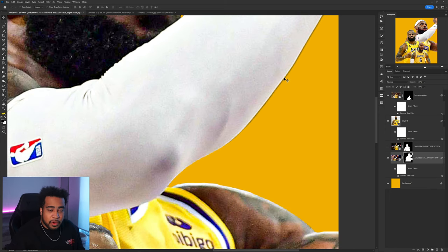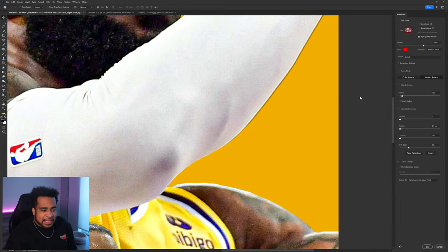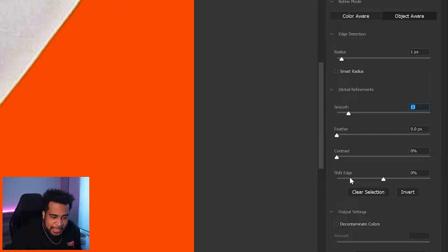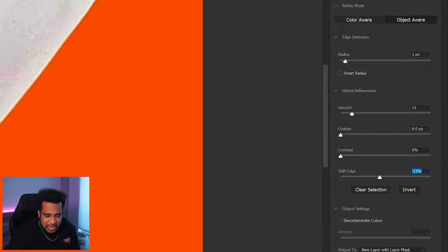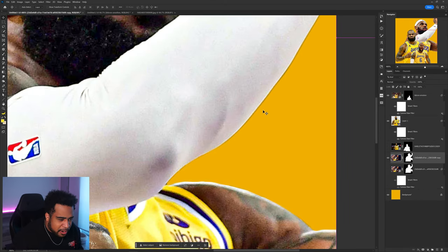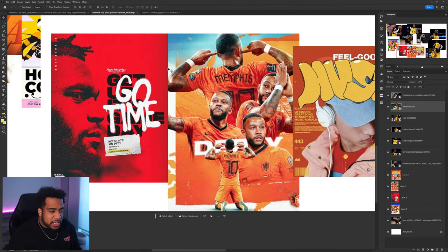I double-click the layer to go into Select and Mask. I put the Radius up by one pixel, set Smooth to about 7, and set Shift Edge down to around negative 10. Just like that, the edges are cleaner and the overall image looks a lot better. I really enjoy this background idea, so first things first I'll get a nice sky image and place it — I want that blue to be prominent, with something different in the bottom half.